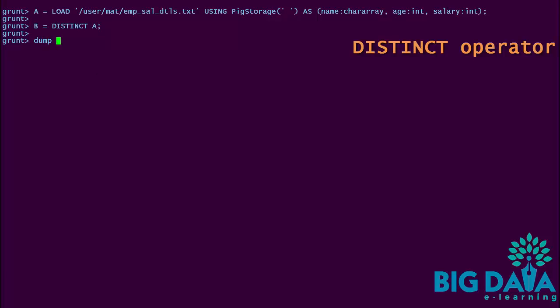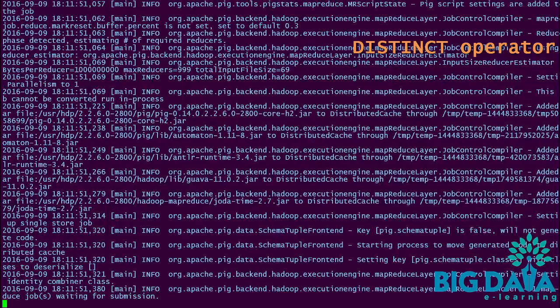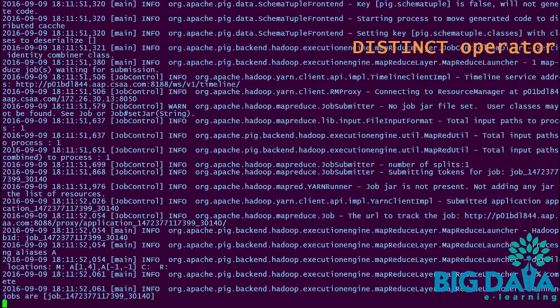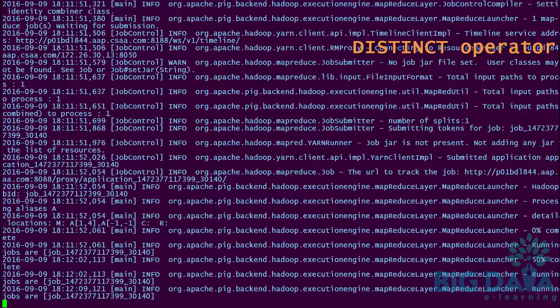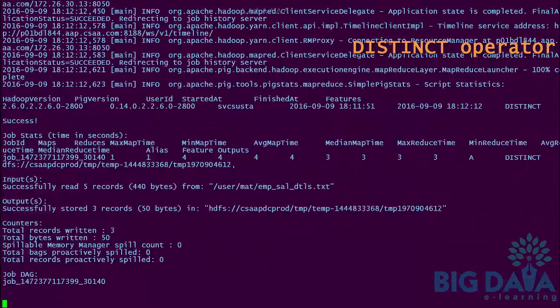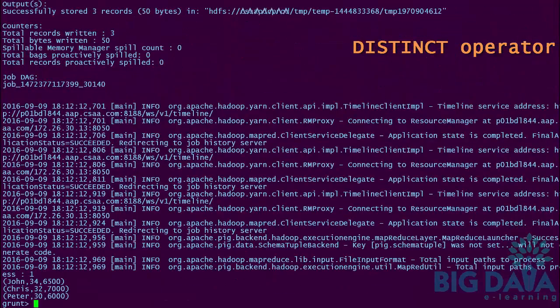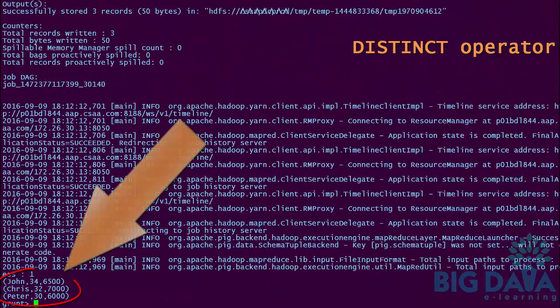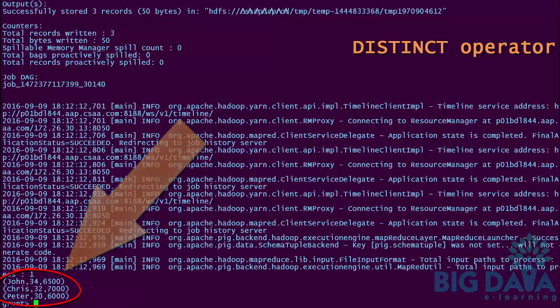Let's verify if the duplicates have been removed by using the dump operator. Here you go — the row-level duplicates are removed as expected. Alias B contains only the unique tuples.